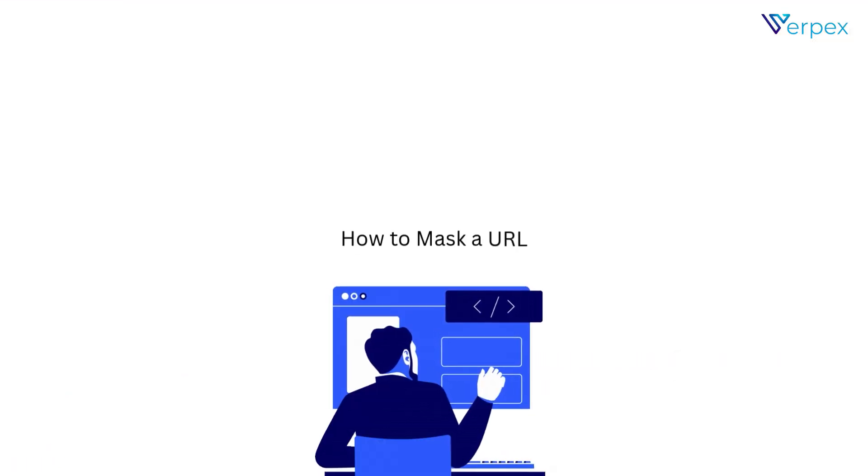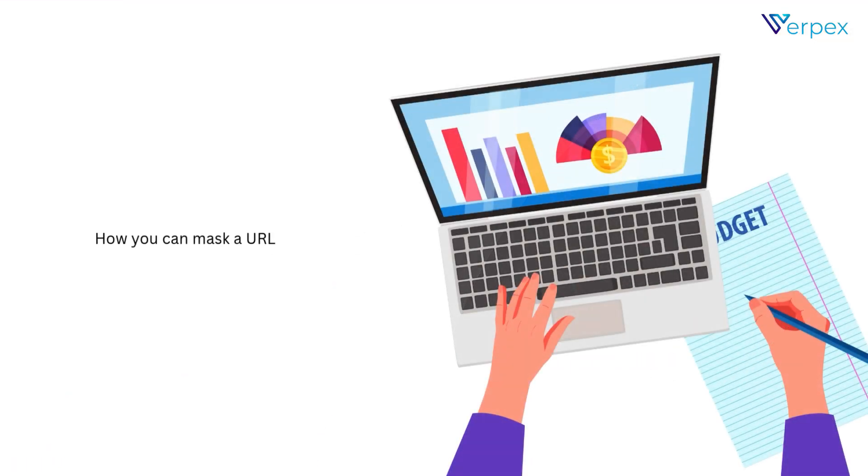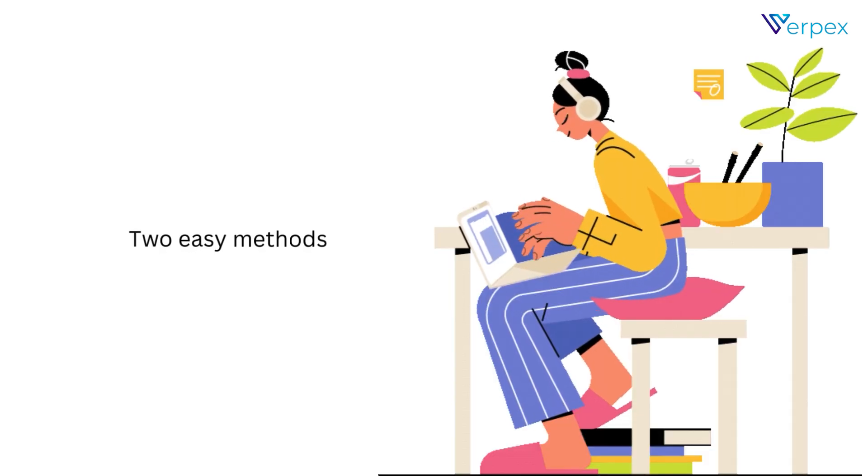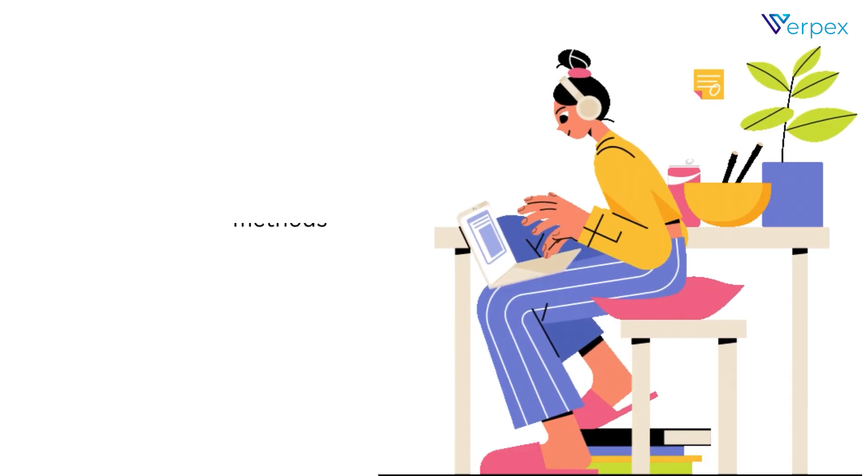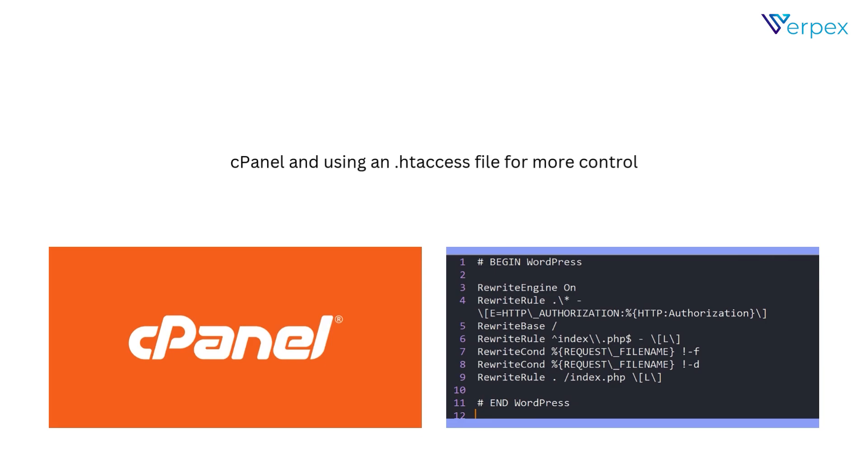How to mask a URL. Now, let's talk about how you can mask a URL. I'll show you two easy methods, using cPanel and using an .htaccess file for more control.